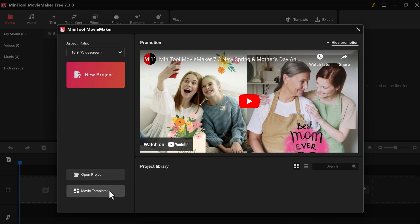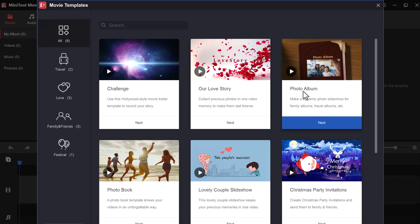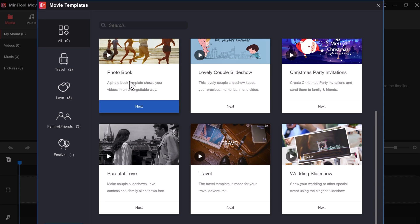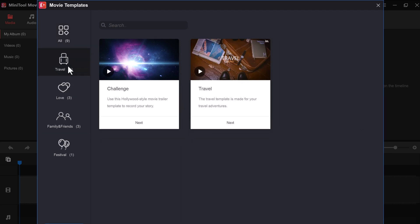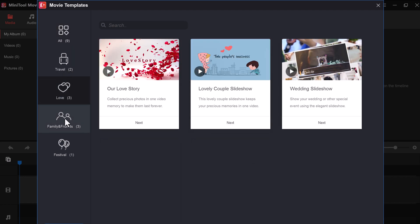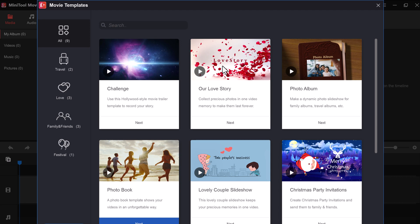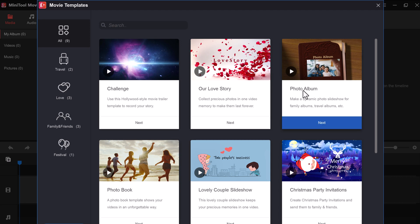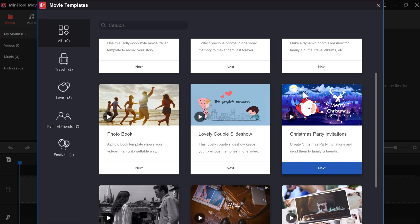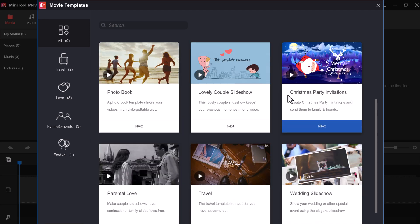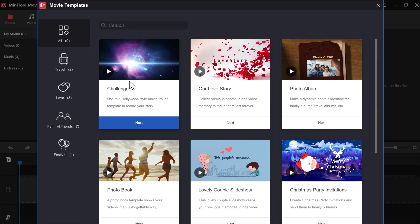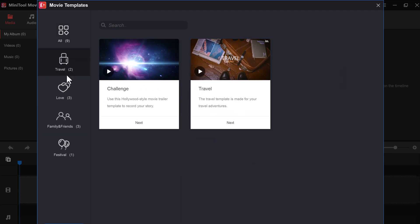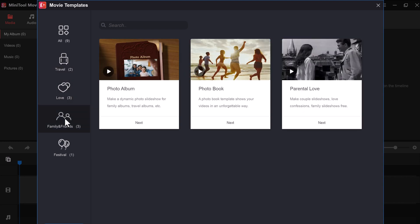Now this is where things get interesting. MiniTool Movie Maker offers a cool feature called Movie Templates. These are pre-made video layouts with transitions, effects, and even placeholder text for different themes. Here we have travel, love, family and friends, and festival templates. These templates are a great way to jumpstart your creative process, especially if you're new to video editing. Simply choose the theme that best fits your video. Of course, you can always customize these templates to your liking.